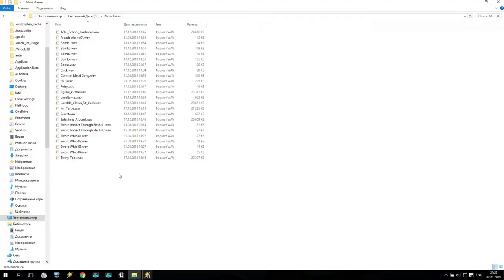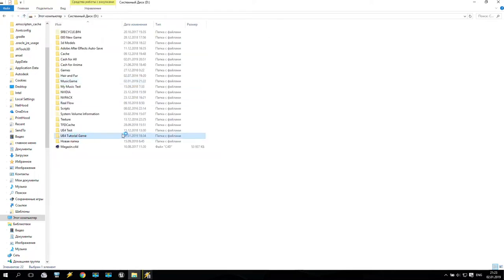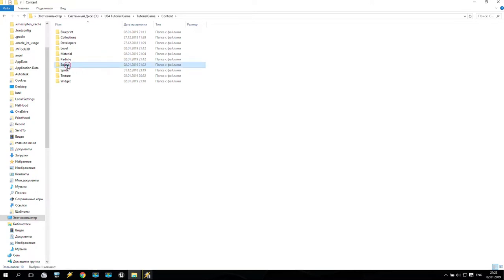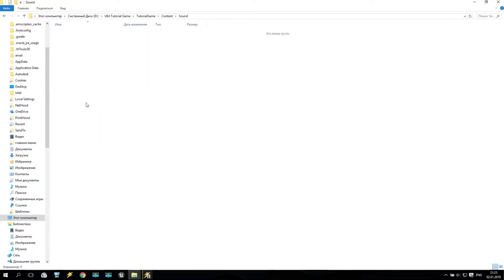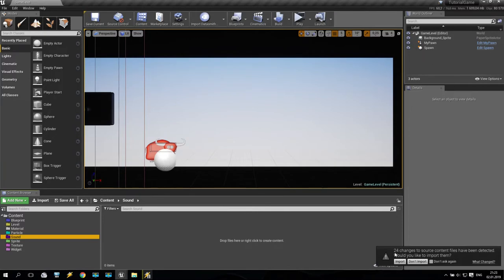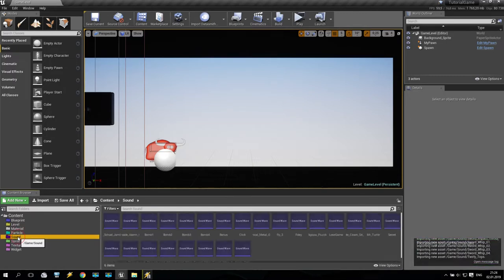We are going back to my computer, and all the music I found — I just select it, right-click and copy. If you are too lazy to find this music on the internet, you can check the link below — I put all this music in the link below, but it will be a very good experience if you find your own. So copy that, go inside our tutorial game content, and you can see the new Sound folder. Just open it and paste the files inside. All music is now inside. We are going back to Unreal Engine, and Unreal Engine asked to import 24 new objects. It is importing now — we have it.